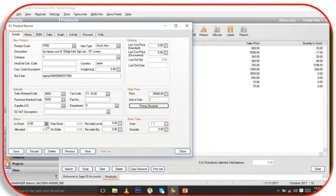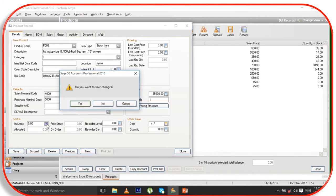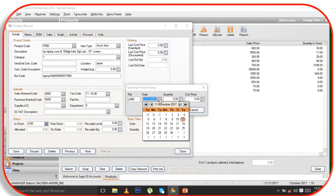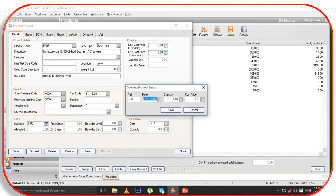Now I come to In Stock and I click Yes. Then I come here to the reference number and put the same reference number P06. I put my product start date — no problem there.